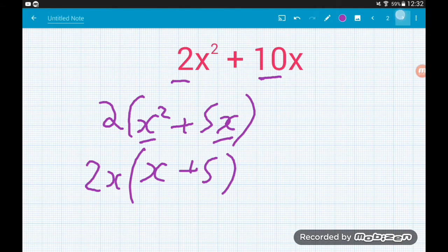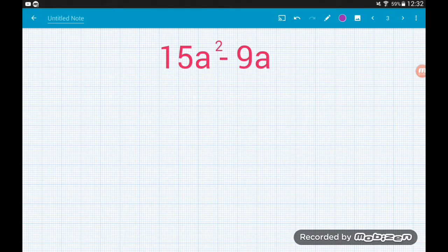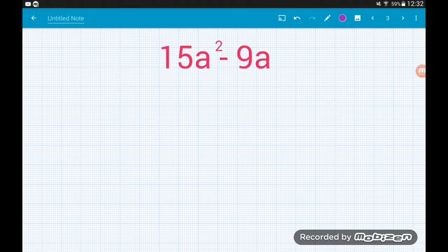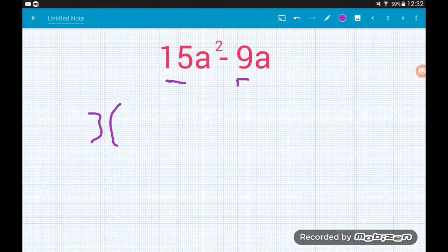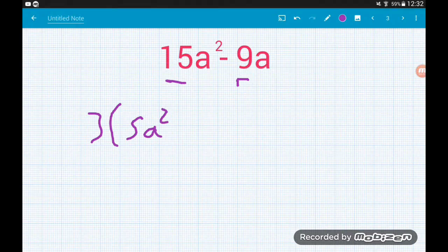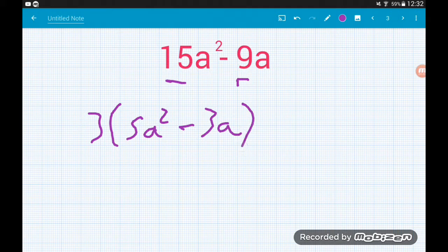Next: 15a squared minus 9a. Again we've got two common factors — a numeric factor and an algebraic factor. Let's deal with the number first. What is common to 15 and 9? The answer is 3. So we take a 3 out front and divide the expression by 3: 15a squared divided by 3 gives us 5a squared, and minus 9a divided by 3 gives us minus 3a.